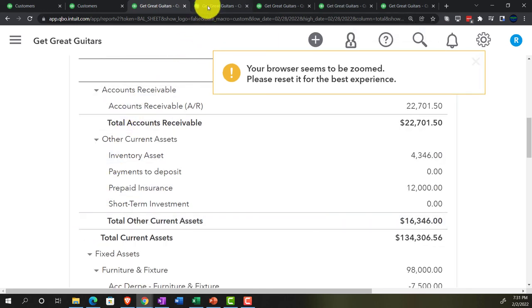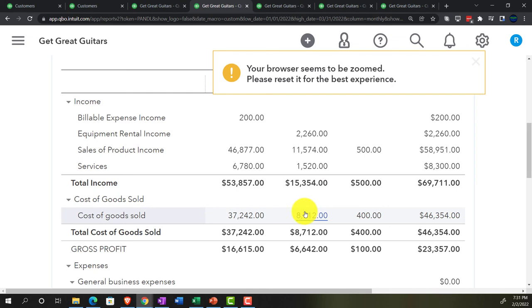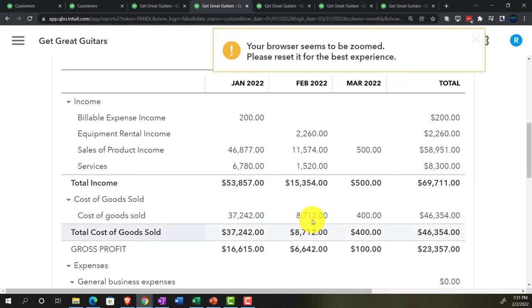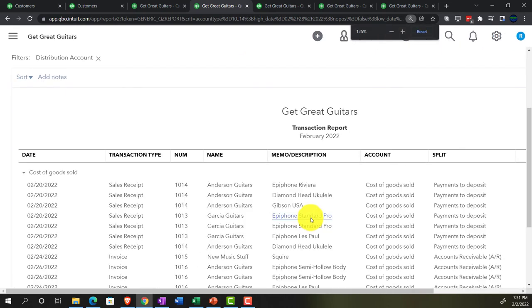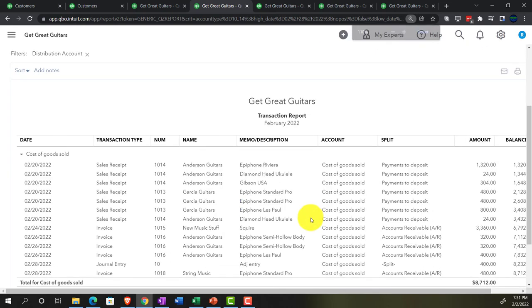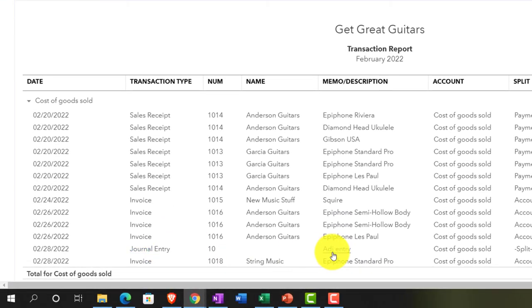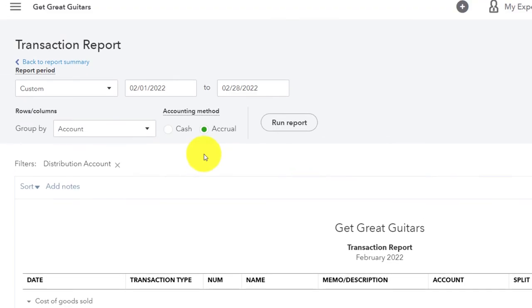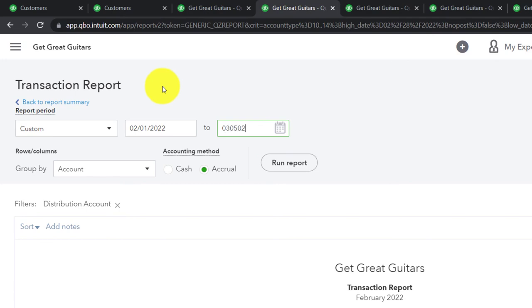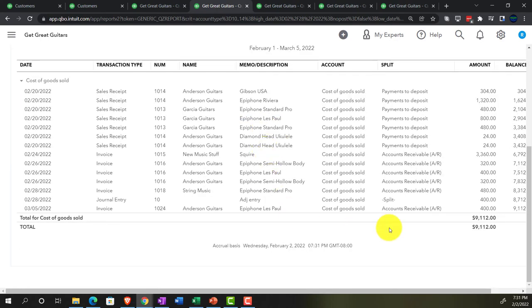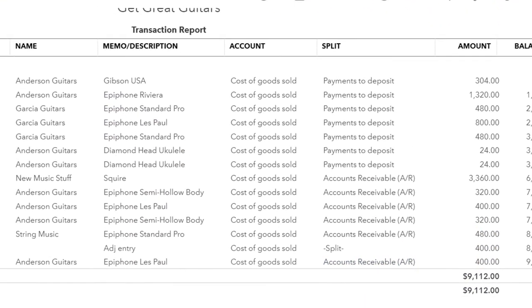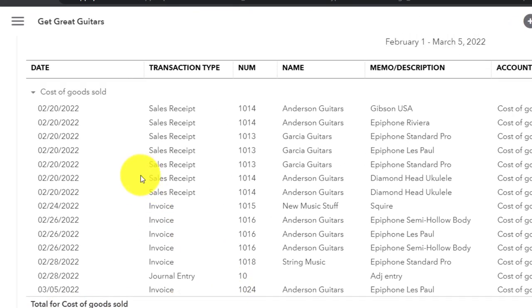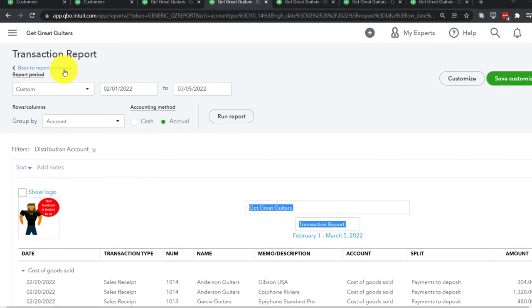Going to the profit and loss — looking at cost of goods sold. The journal entry is there. Changing the date range to 03-05-22 — there are the two $400 entries, doubled up. We'll fix that with the reversing entry. But for now, this is what we want — correct as of the cutoff date.